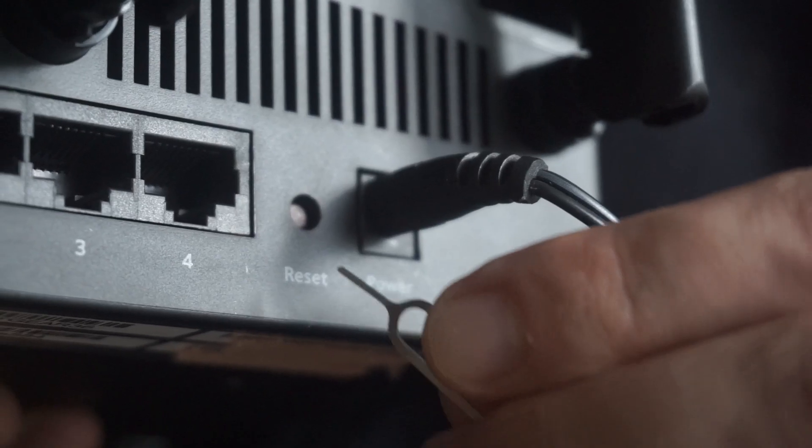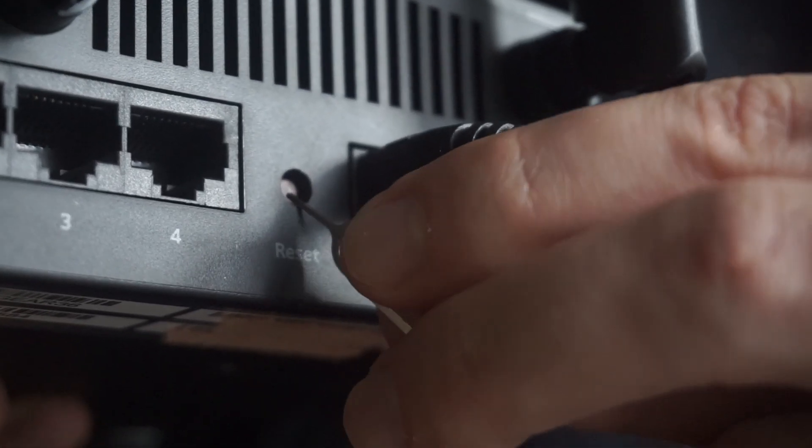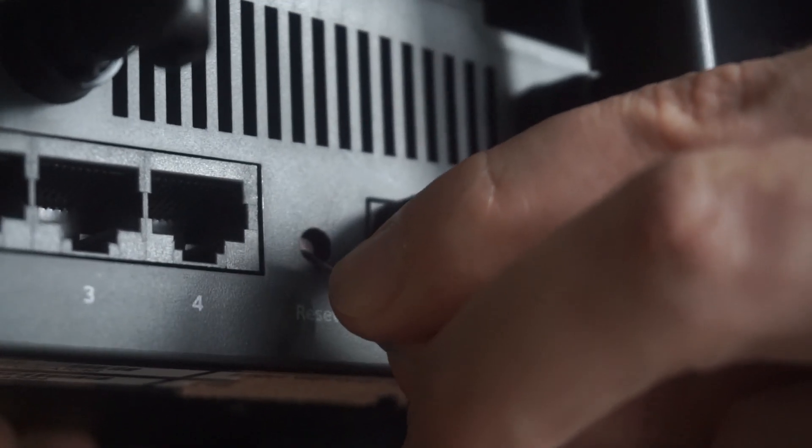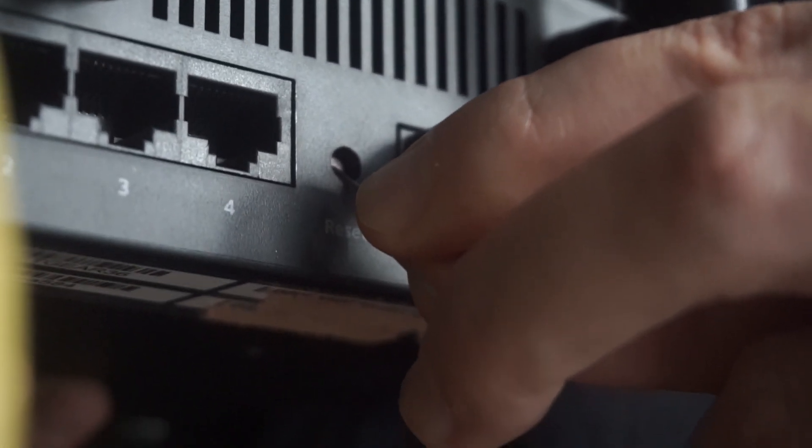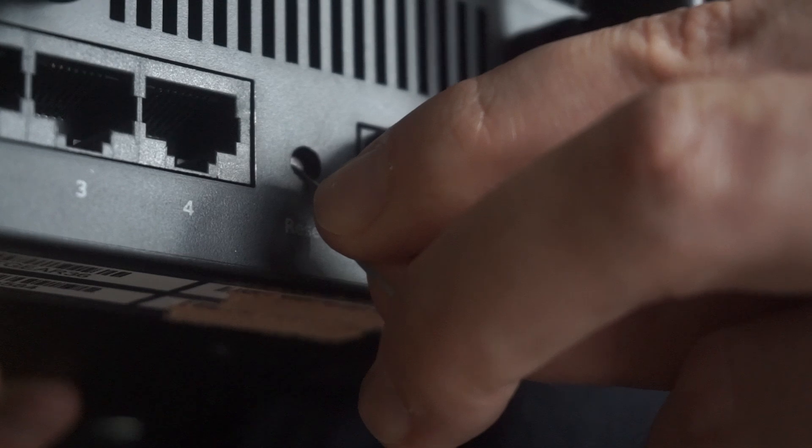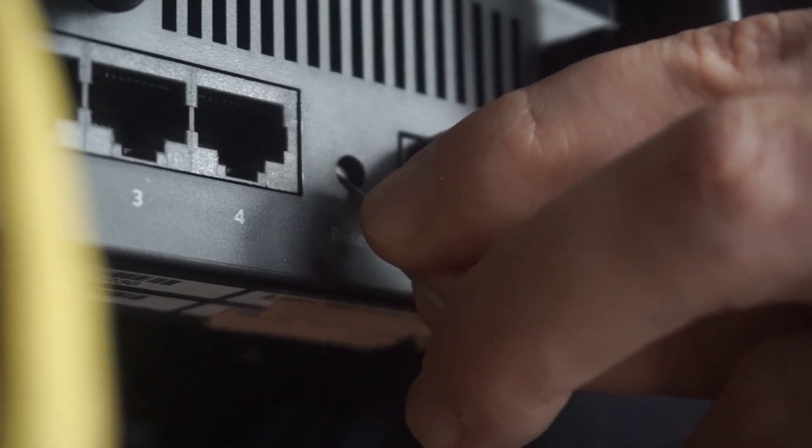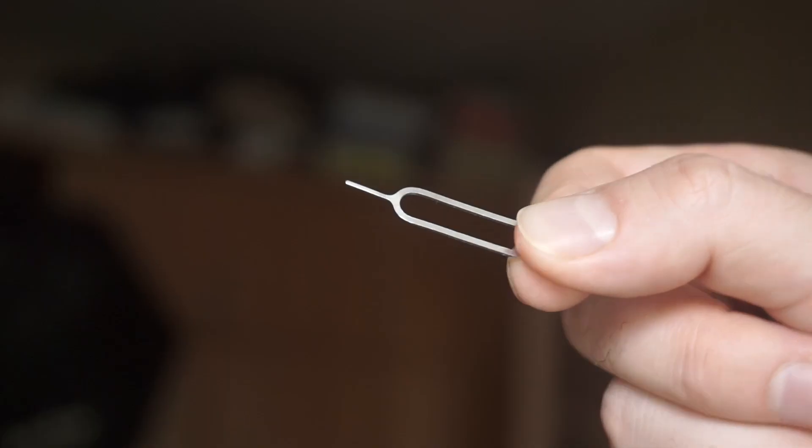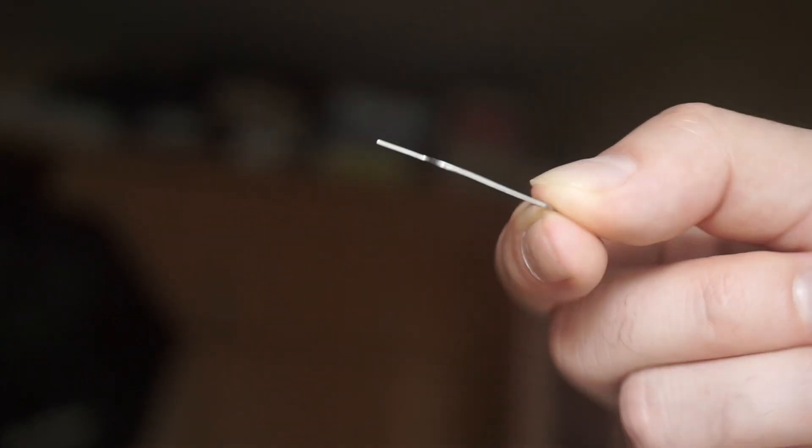Sometimes, this button is located inside the router casing to prevent accidental presses. Use a thin object to push it down.